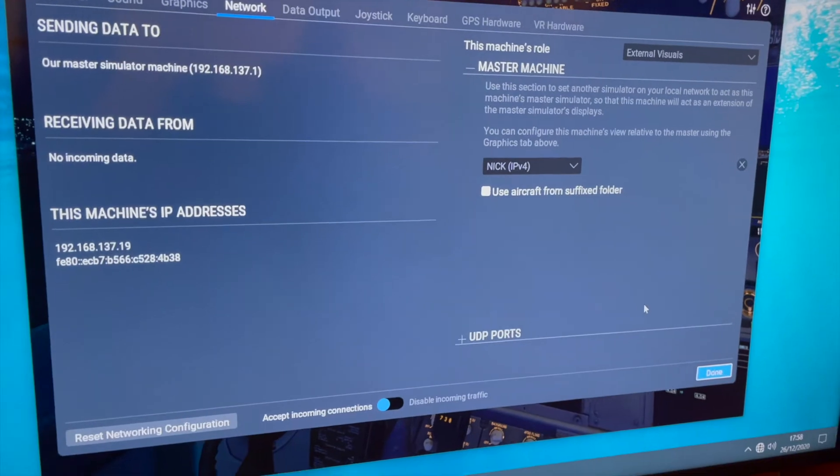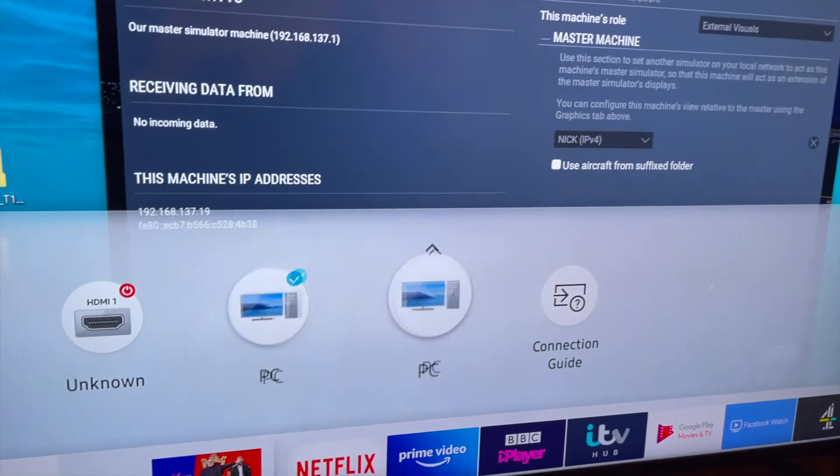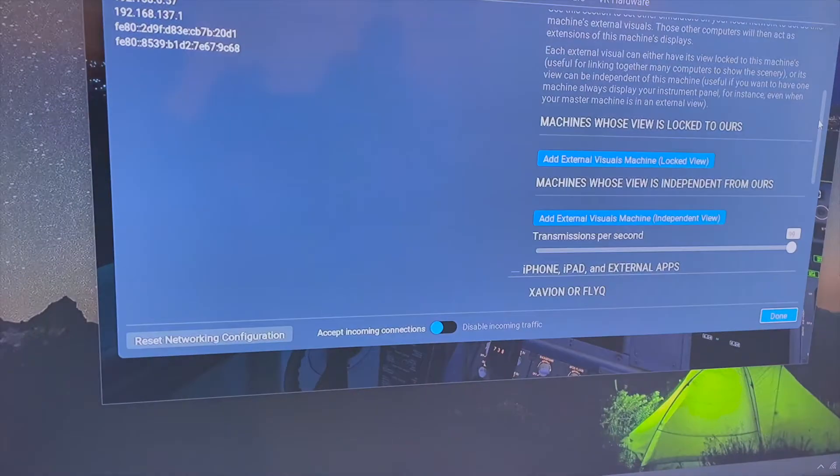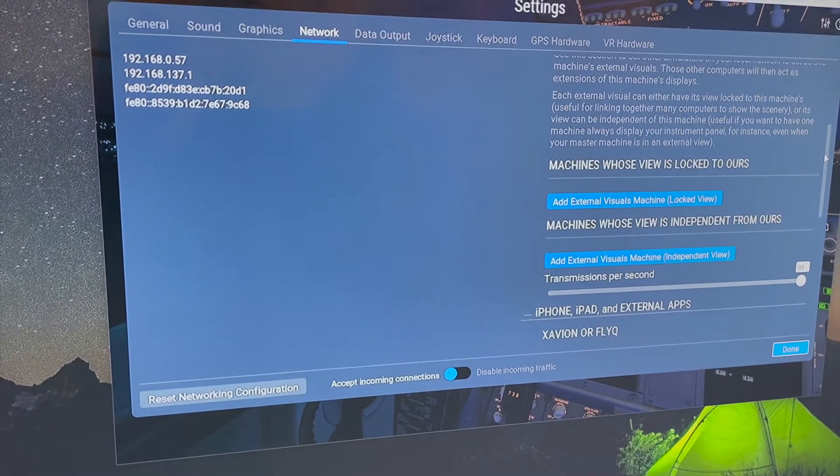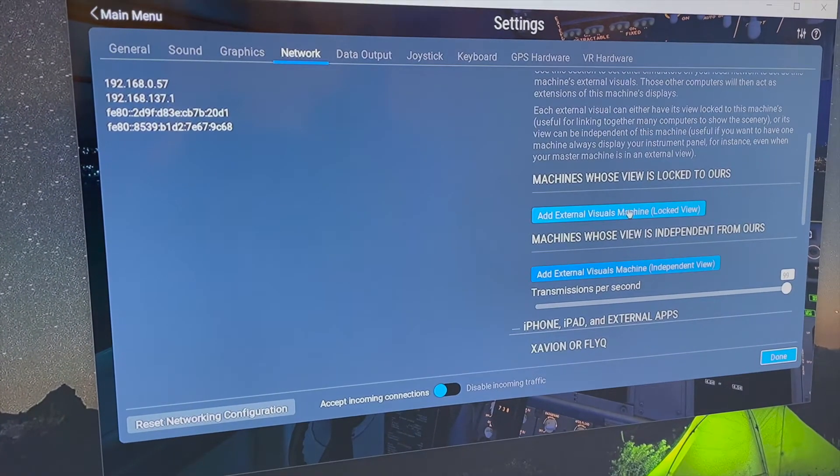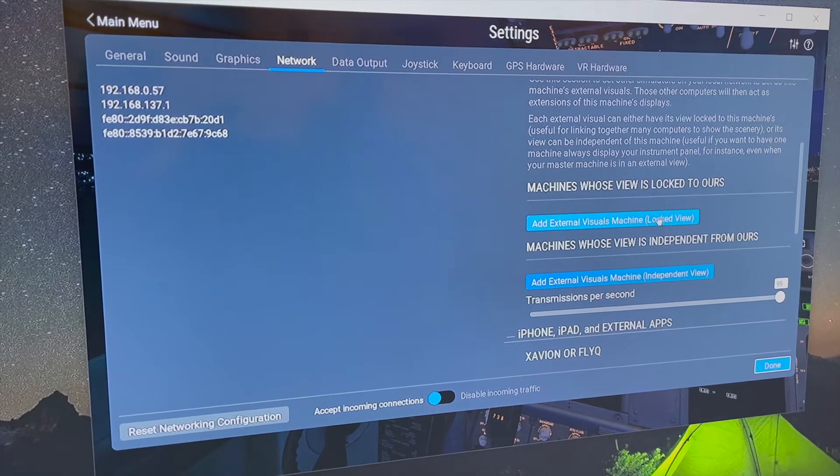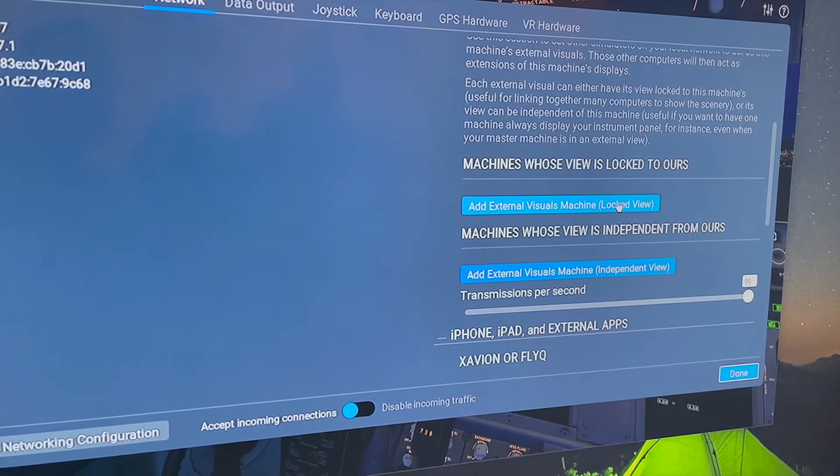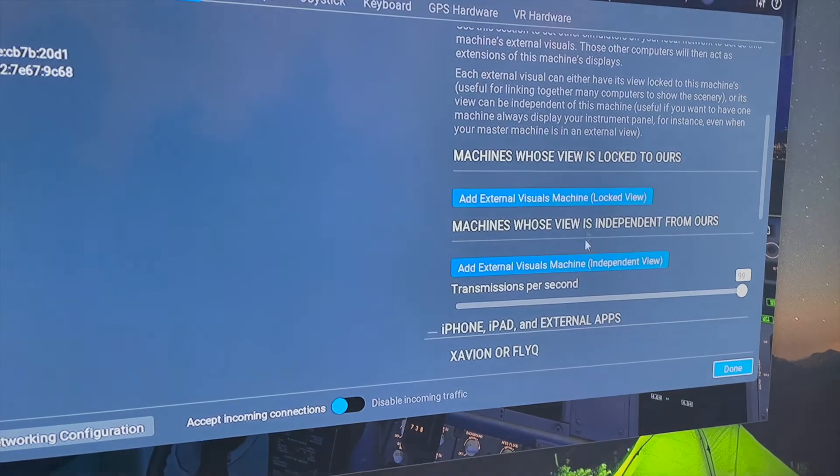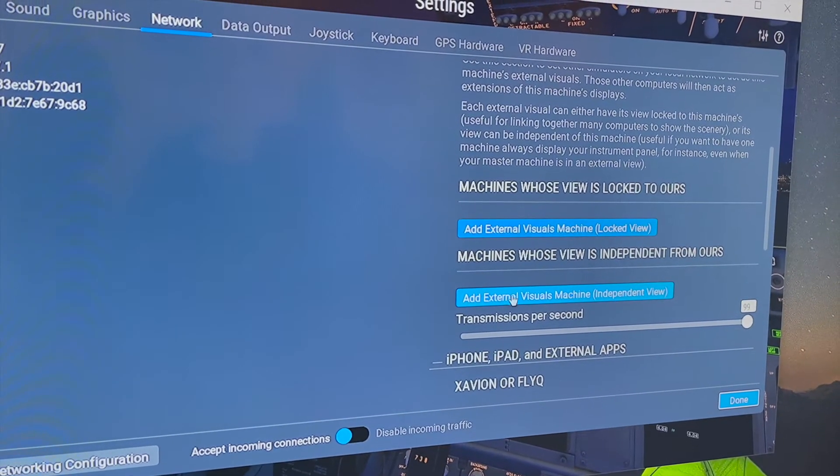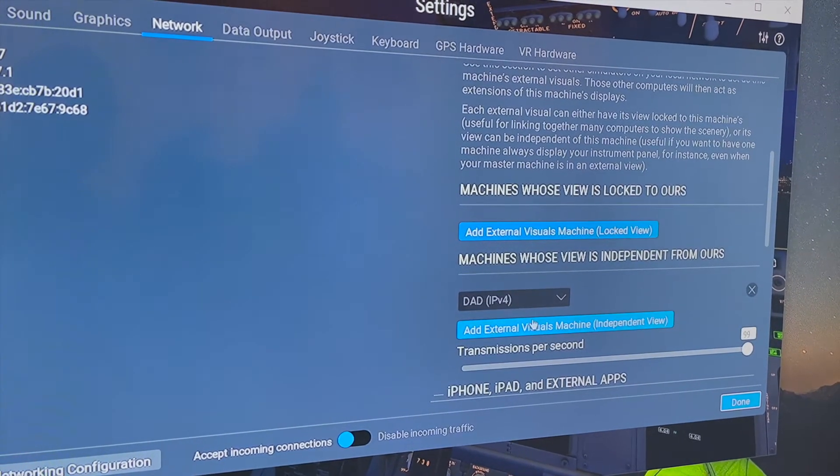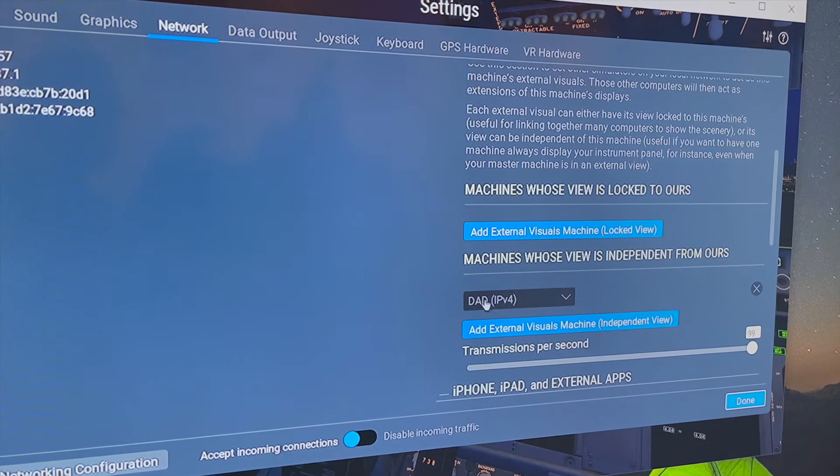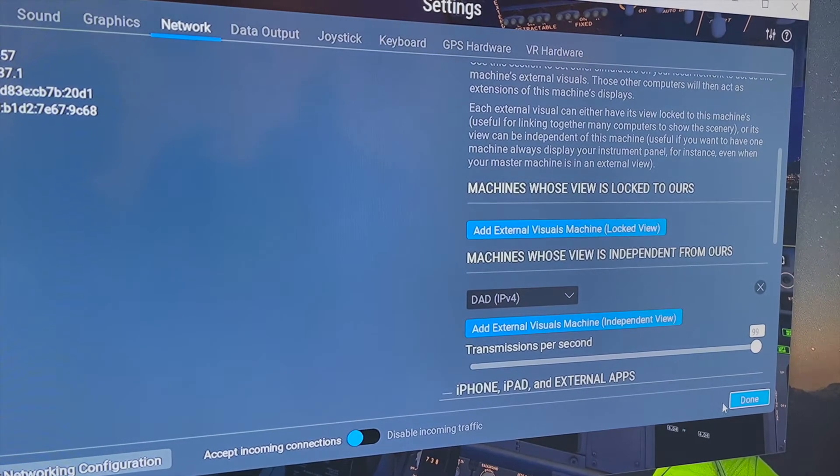Let's go back to mine and show you the setup on the master machine. We're back on my machine now and we're going to add external. I haven't tried locked view. I'm guessing that's not going to work because it's probably going to be locked to whatever I'm looking at, which is miserable for him. We just set another one, an external visuals machine to independent view. You see by default, it immediately shows dad's machine there. And that is literally it.